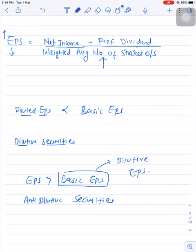These are some important points you need to remember. In the next video, I will cover how to calculate weighted average number of shares, how to do the adjustment for stock splits and stock dividends, and how to assign weight.